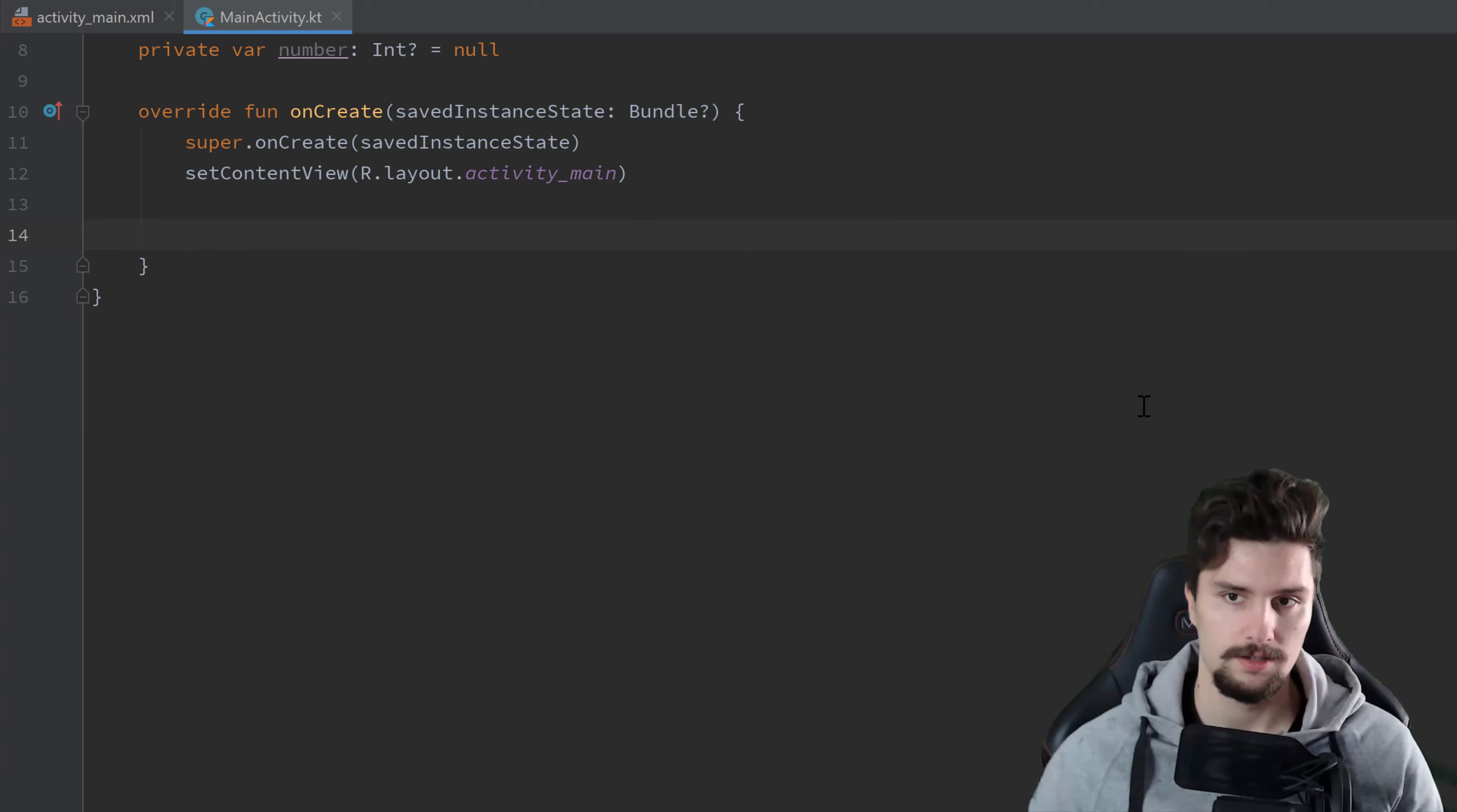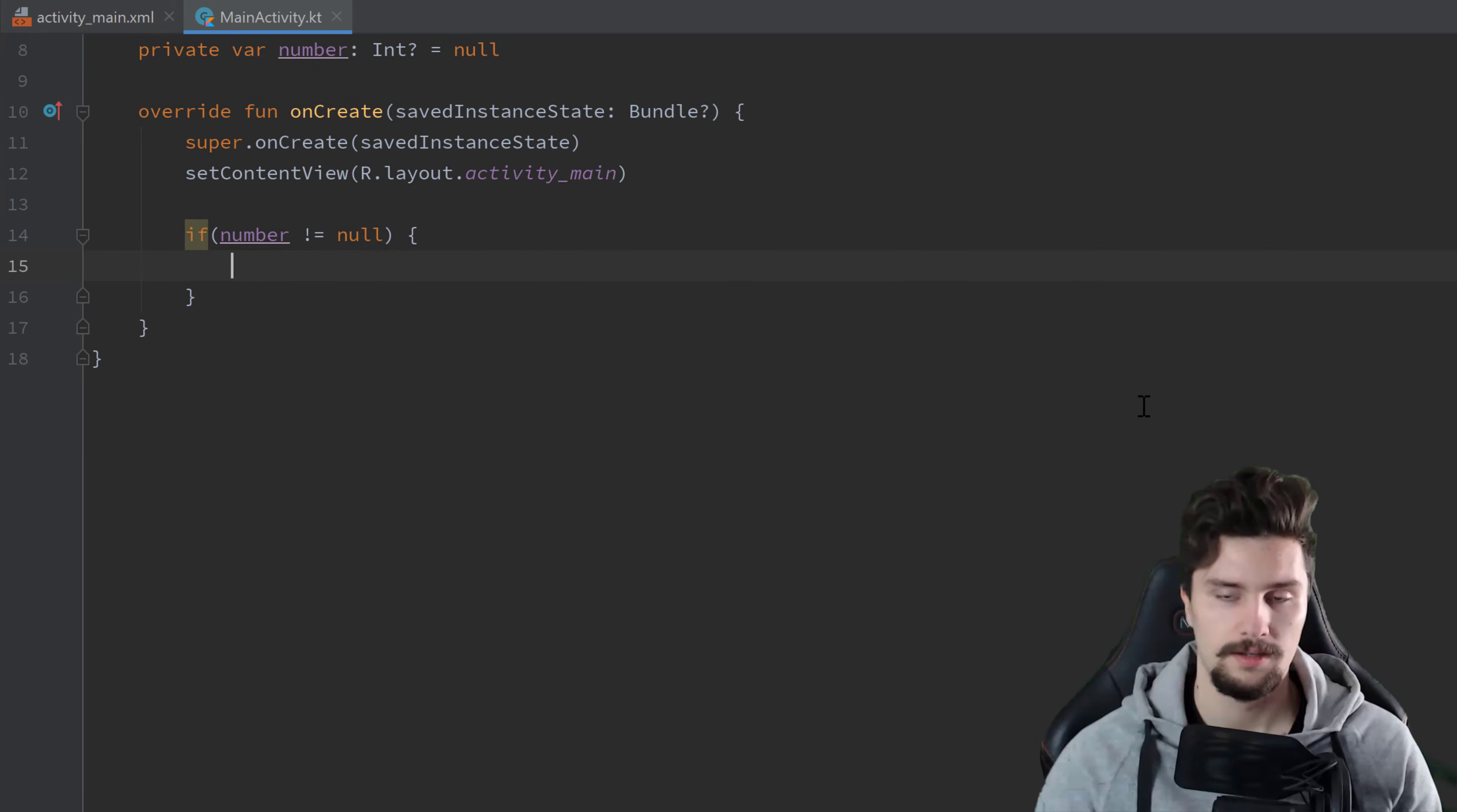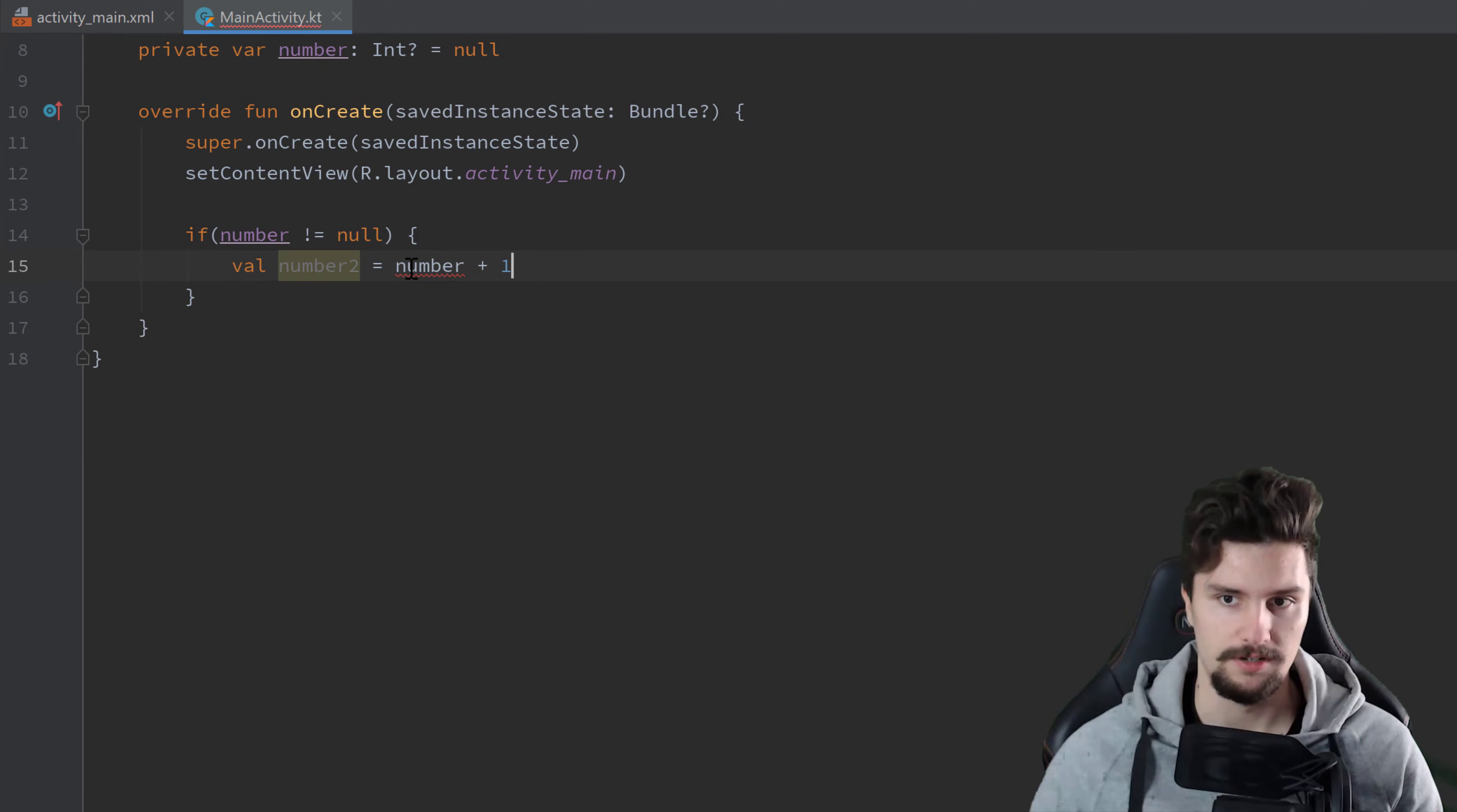So you might think now, why can't we just choose an if condition to check for null here. So if we use if number is not equal to null, then let's say we want to create a second variable here, val number2. And that is just equal to number plus 1. And you can see, we get an error here.